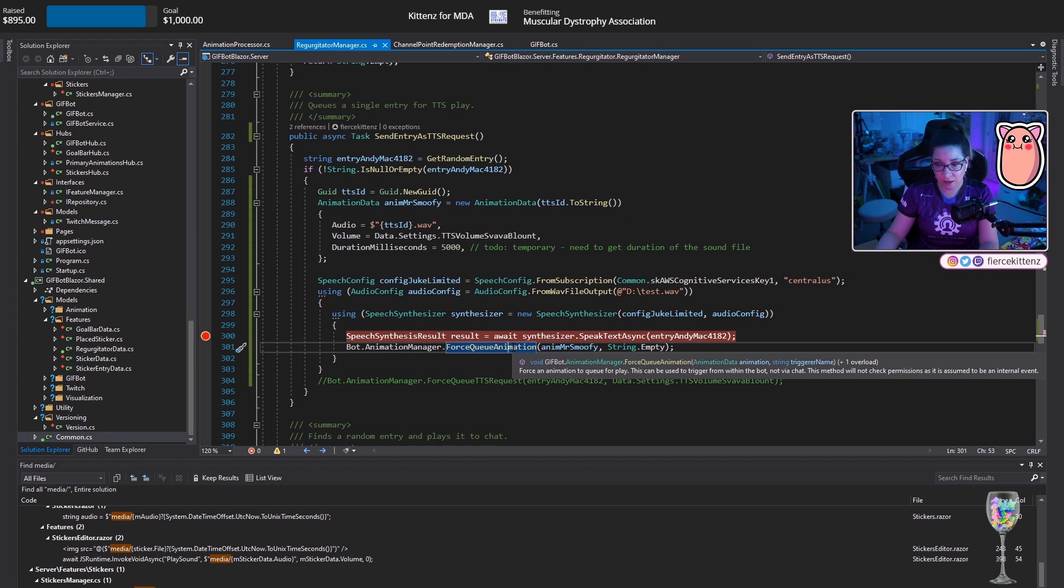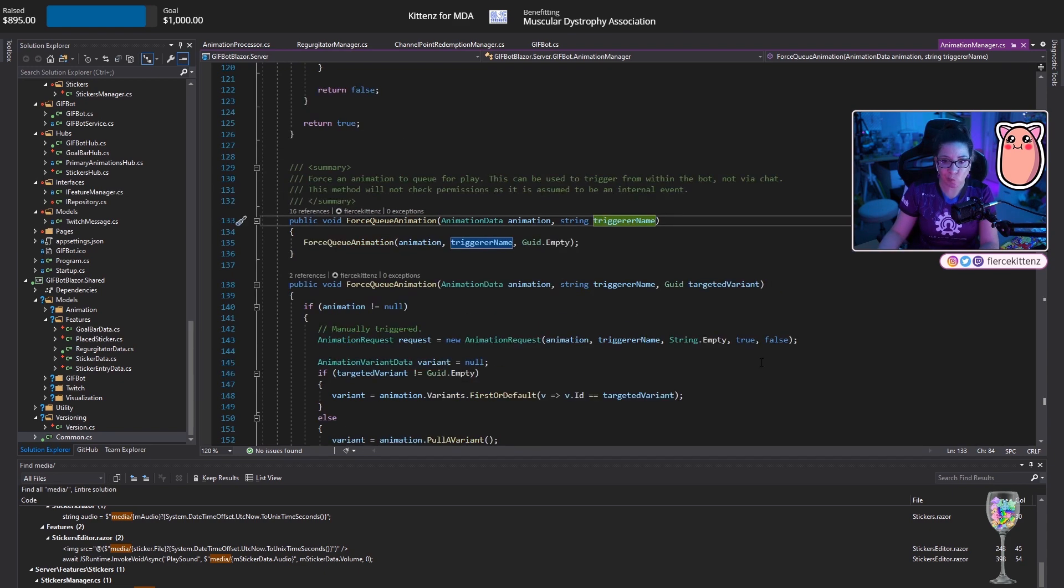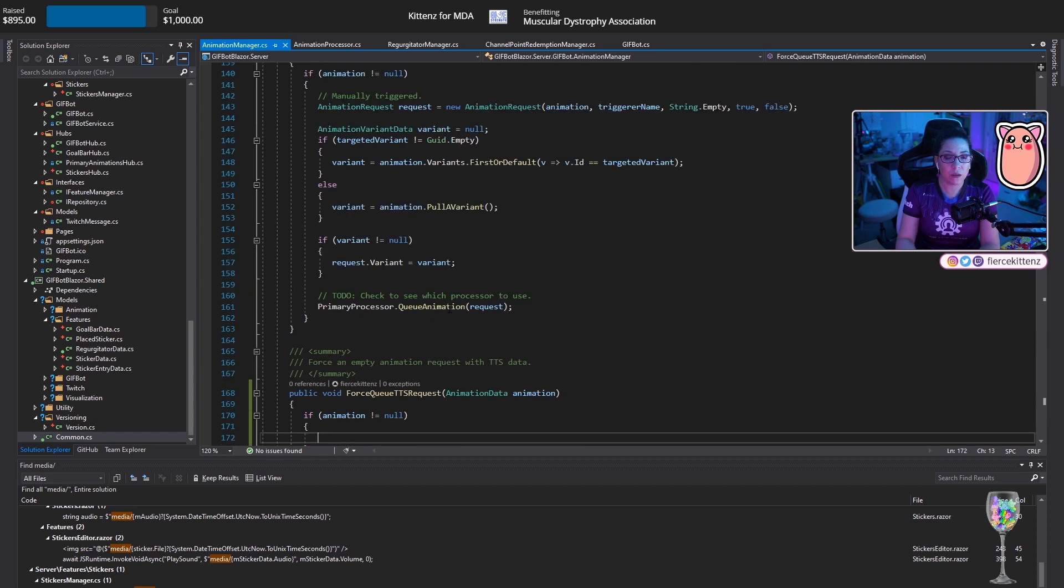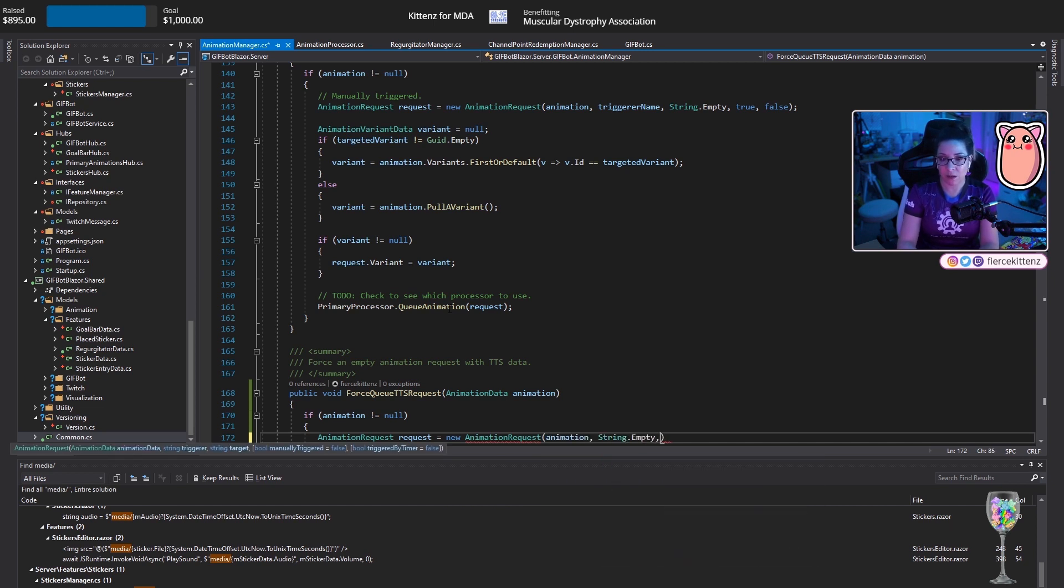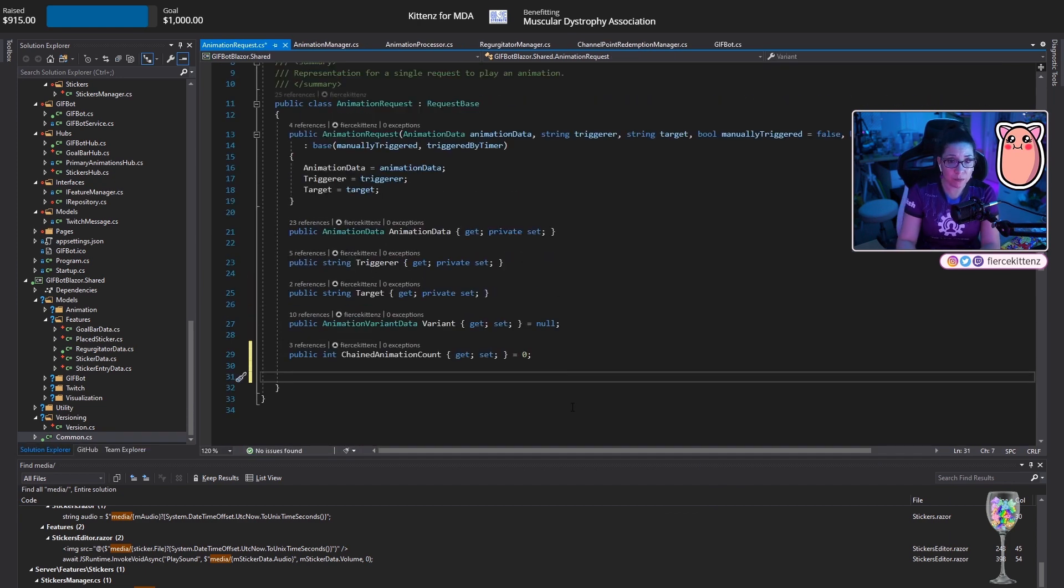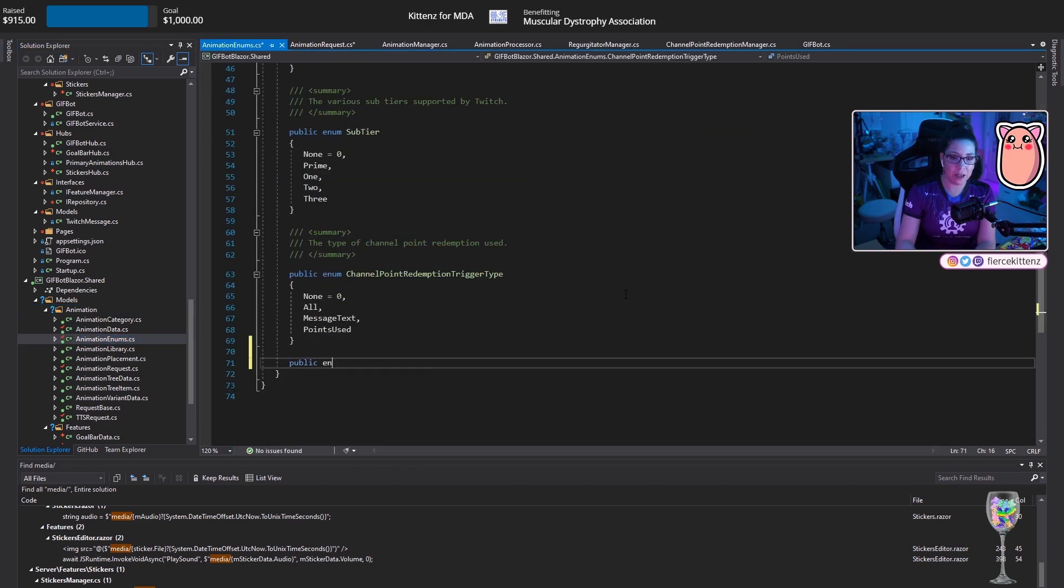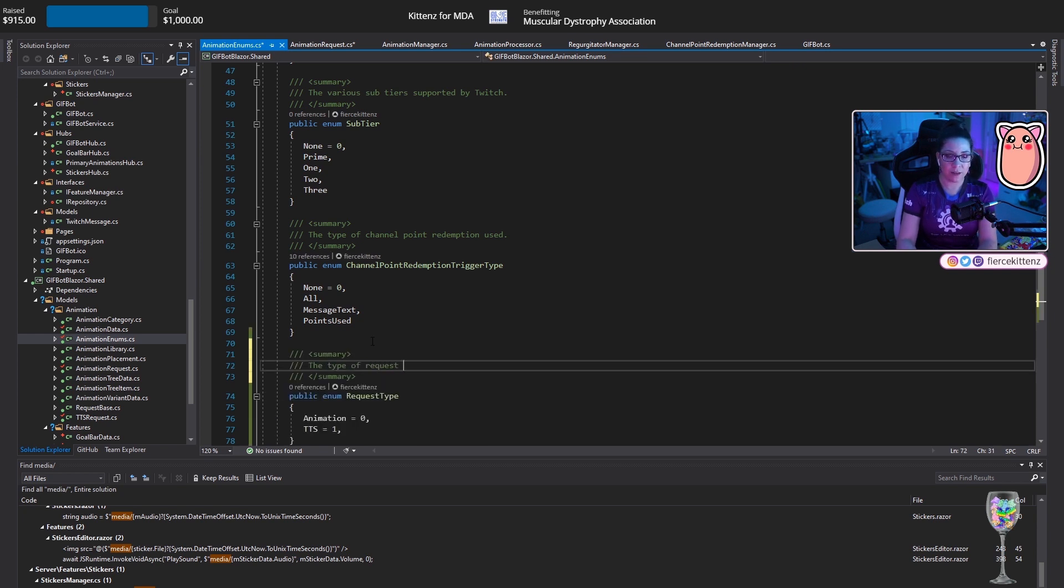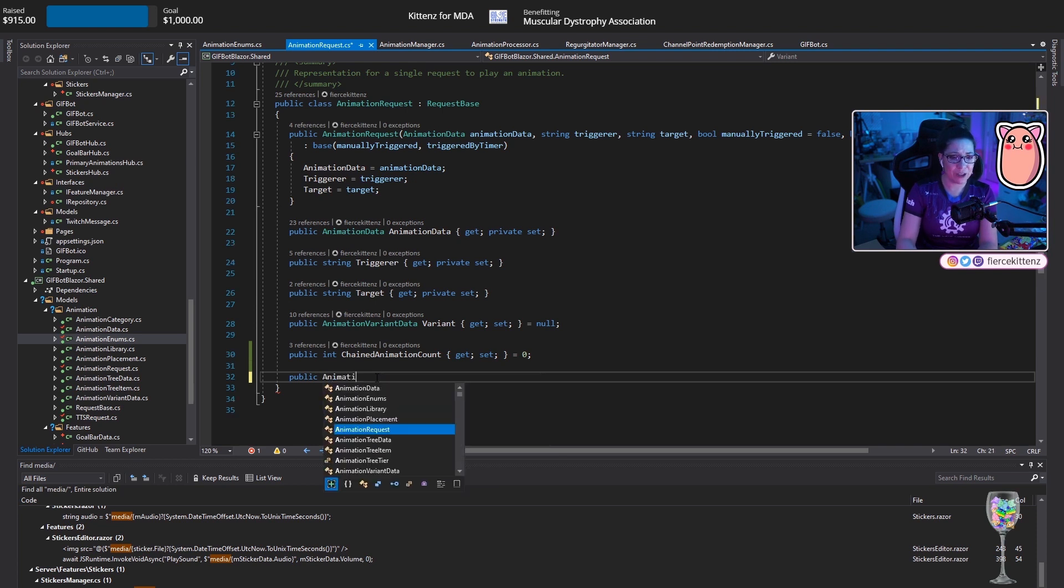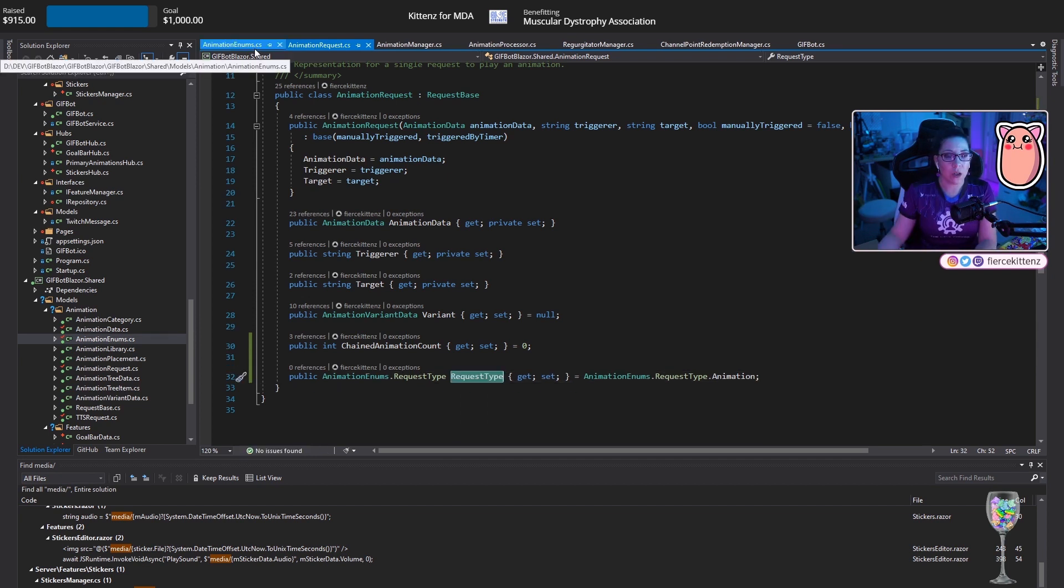So I don't have it hardcoded in this one spot, but I wanted to get something up and running and working tonight. So I'm kind of like working in this tiny little area just to get things going. Force queue animation. I send it the data, but I need a way of tagging it. Let's do animation. If animation is not equal to null, then animation request. Request is equal to new animation request. Animation string.empty string.empty. True. False. We're going to create an enum. So let's go to animation. Enums. Public enum. RequestType. Animation. And TTS.